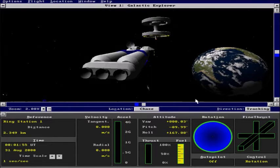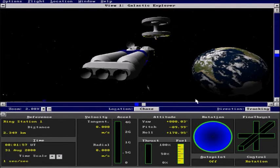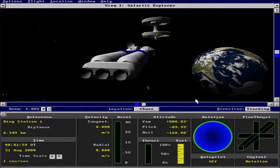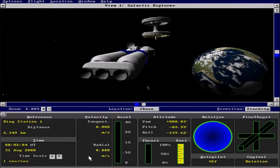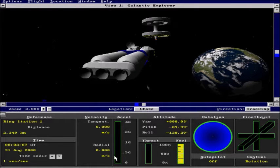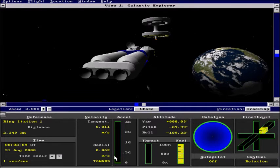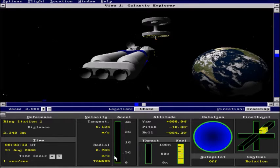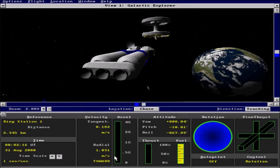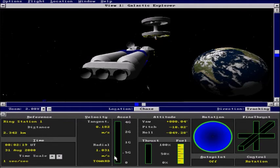And now we are going to go ahead and fire our engines to bring us to about a radial speed of 10 meters per second. So we will go ahead and fire the engine. Okay. About close enough.